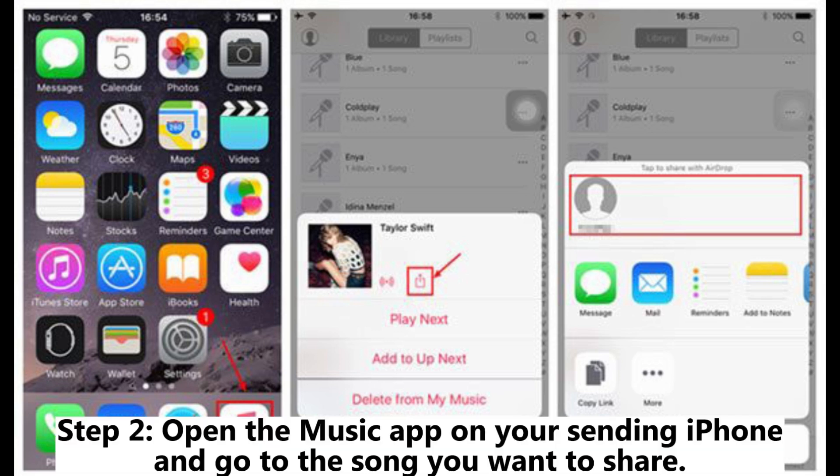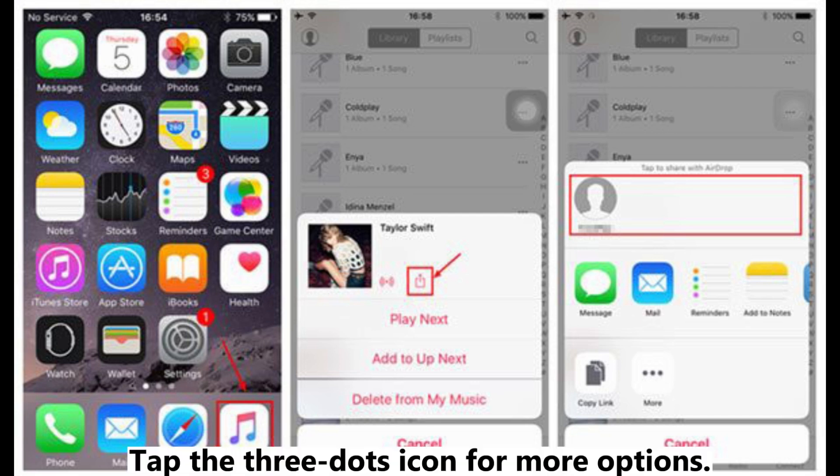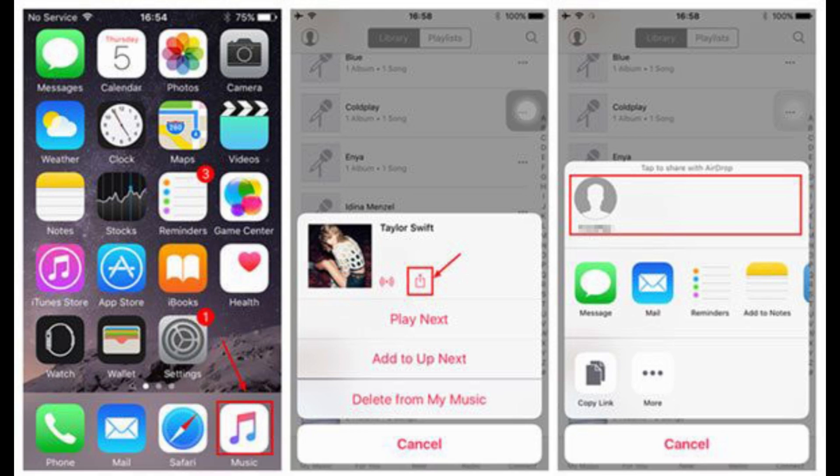Step 2: Open the Music app on your sending iPhone and go to the song you want to share. Tap the three dots icon for more options. Step 3: Tap the share icon from the pop-up window.